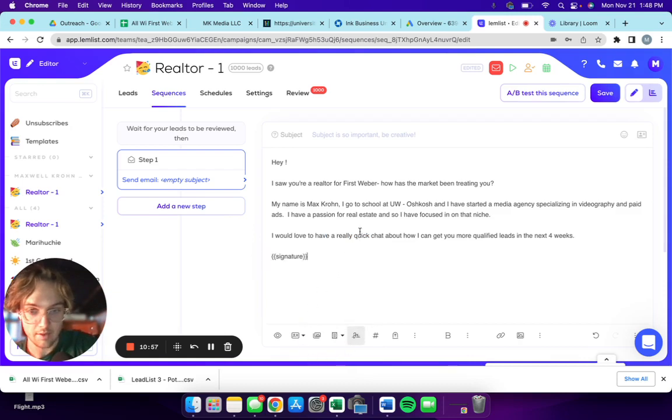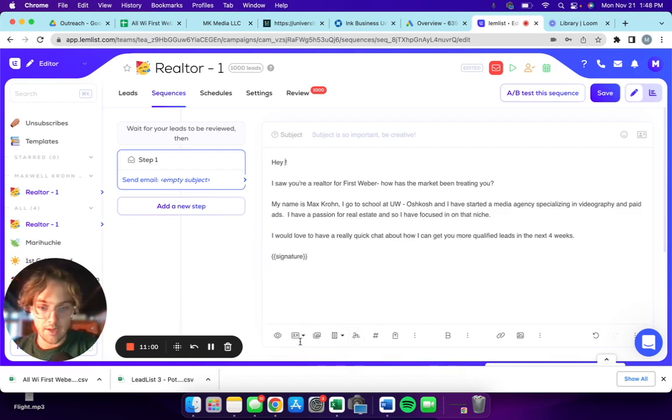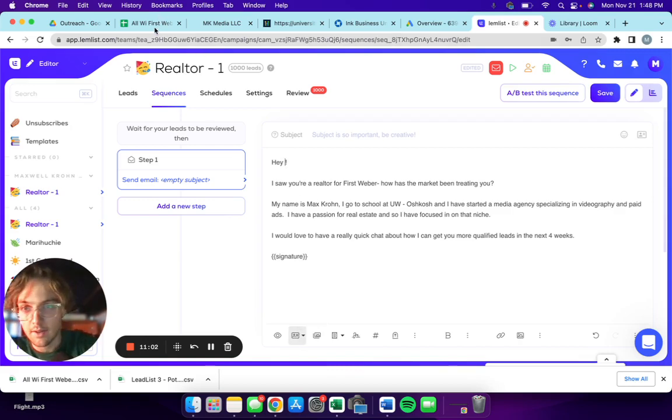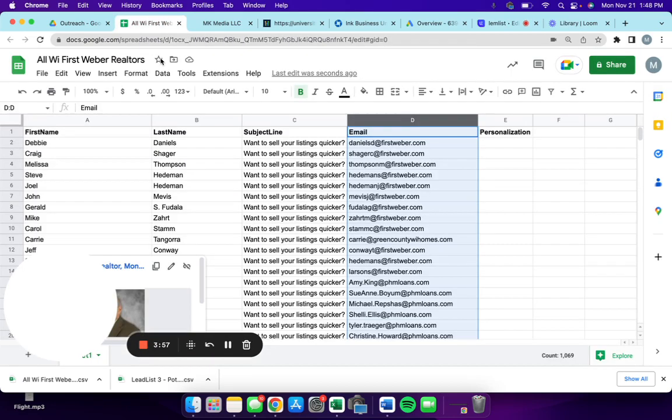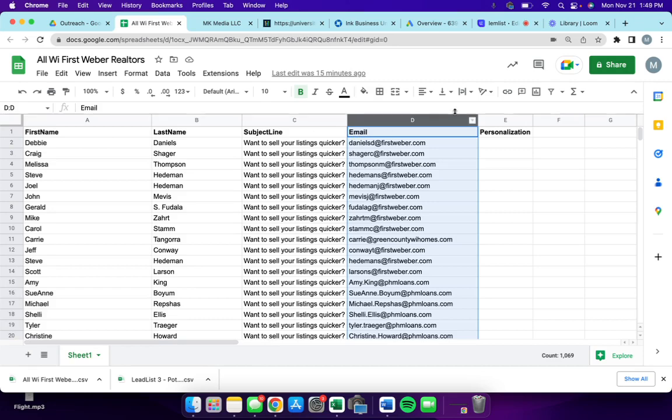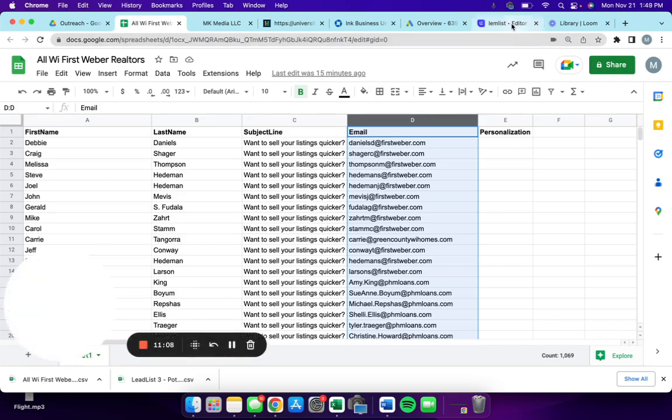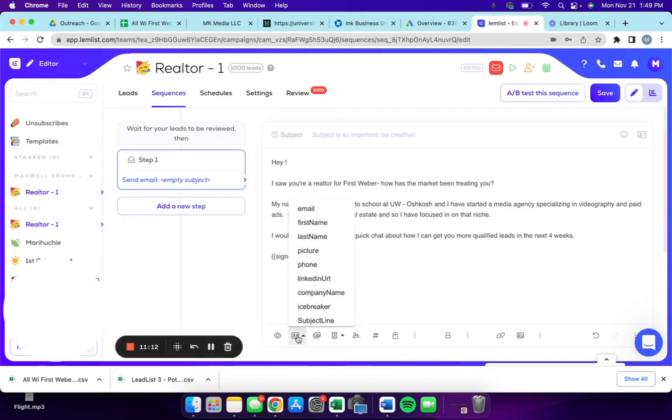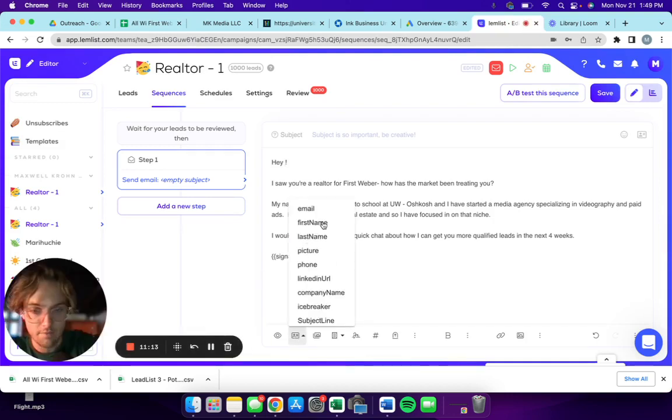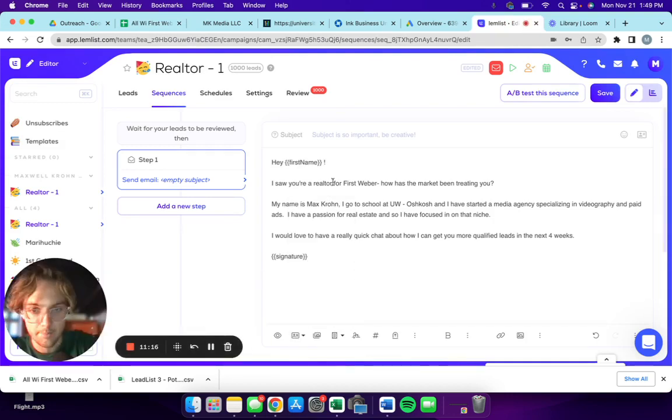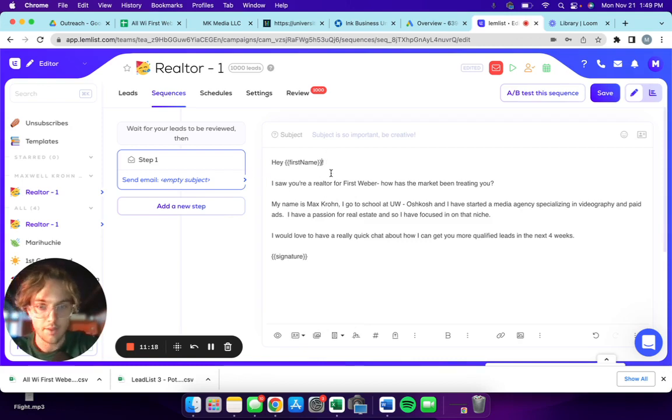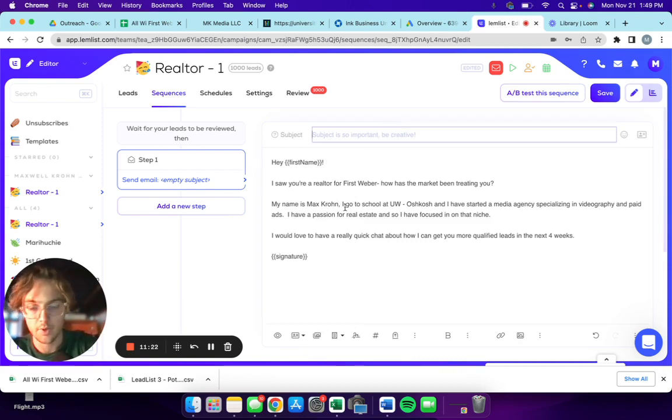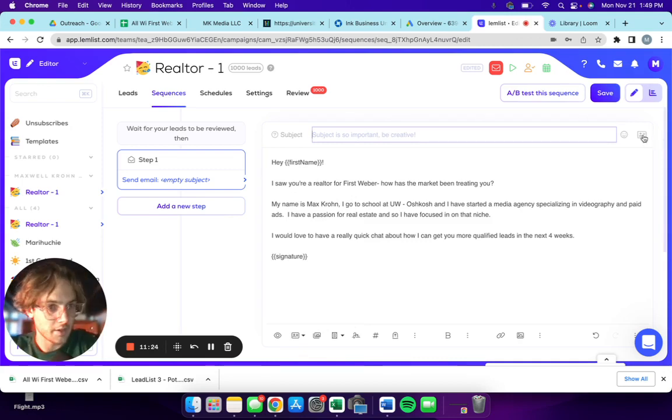This is probably all I'm going to say, and then I'll add my signature. This is where those first name, last name, subject line, email come into play. So hey, and then what I do here is custom variables, and then first name, and then it populates right there.